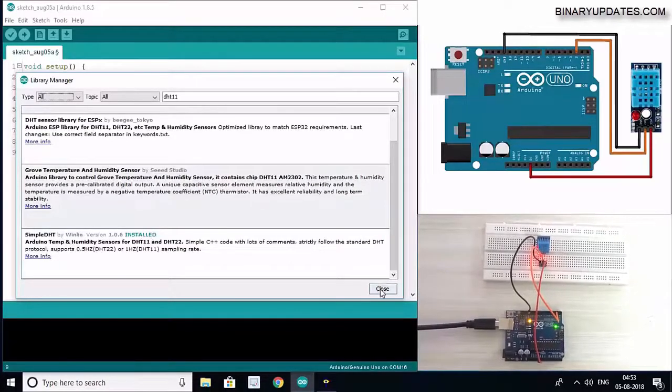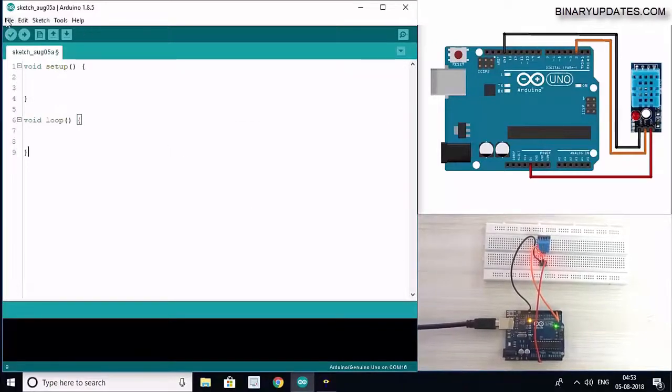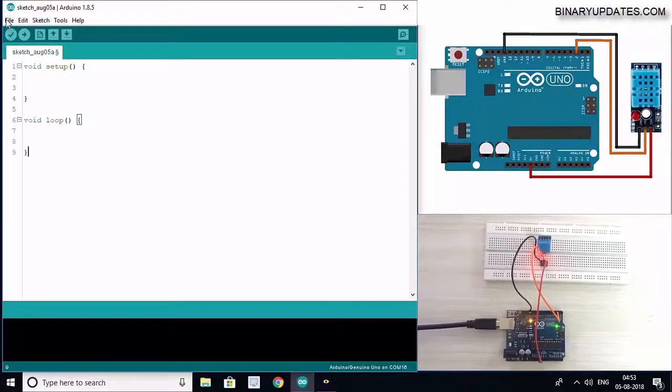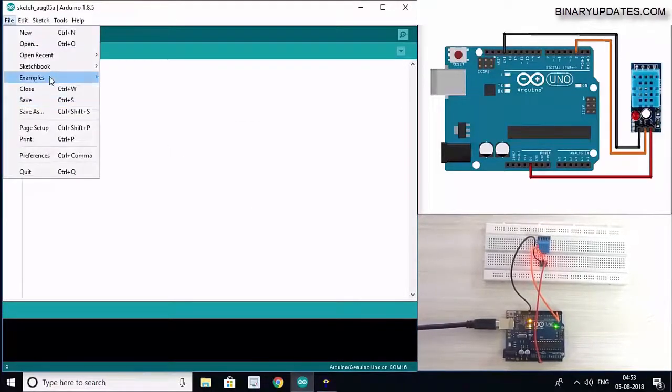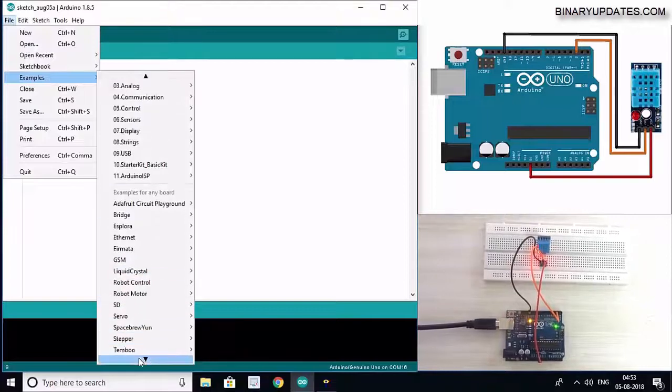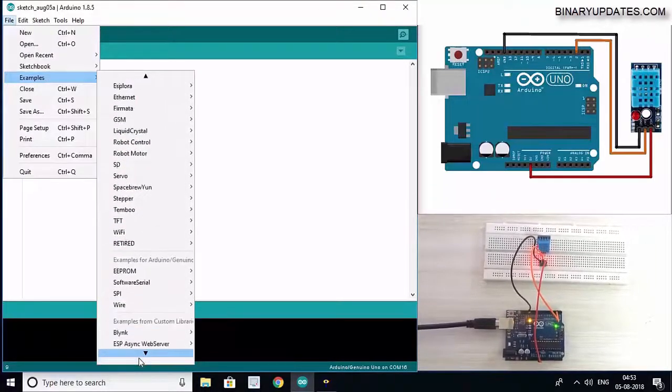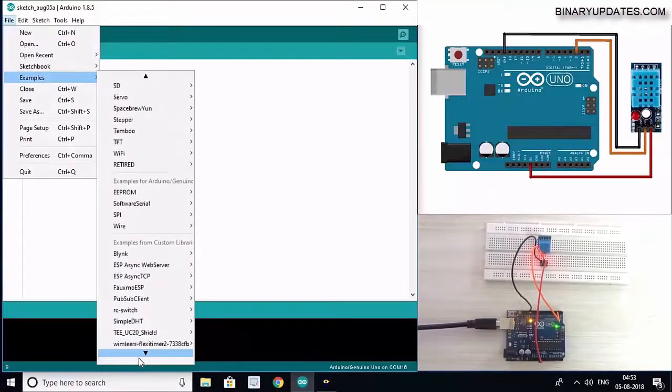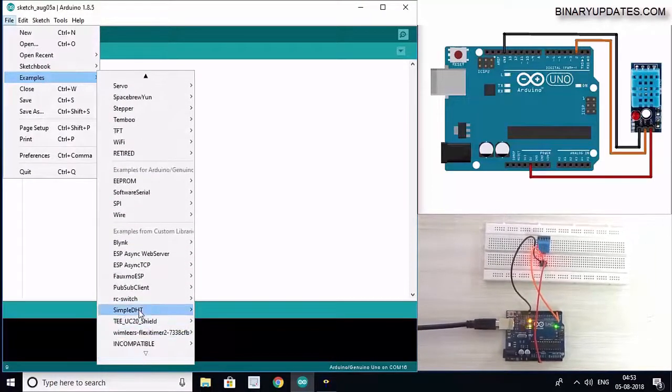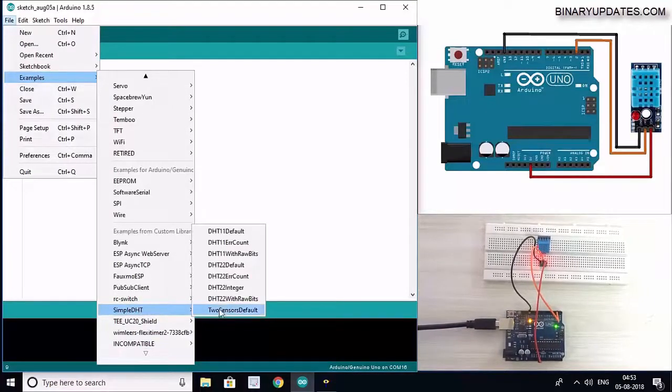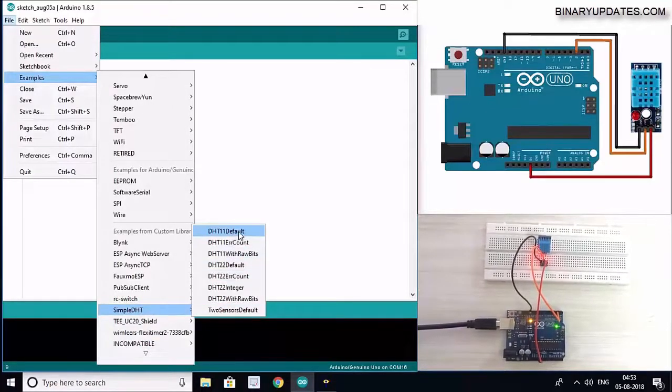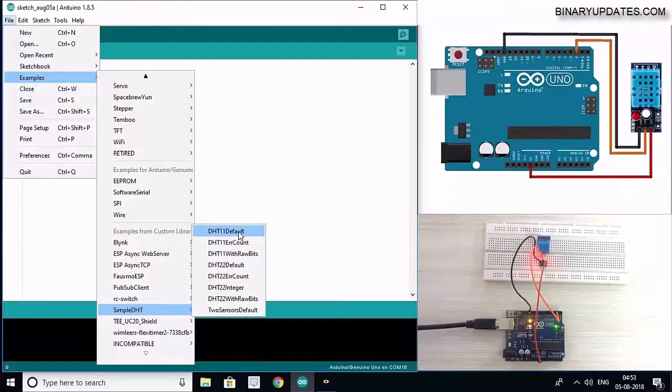We can close this library manager, then go to File, Examples, and scroll down until we see SimpleDHT. I can see SimpleDHT here and I will click on this DHT11 default sketch.